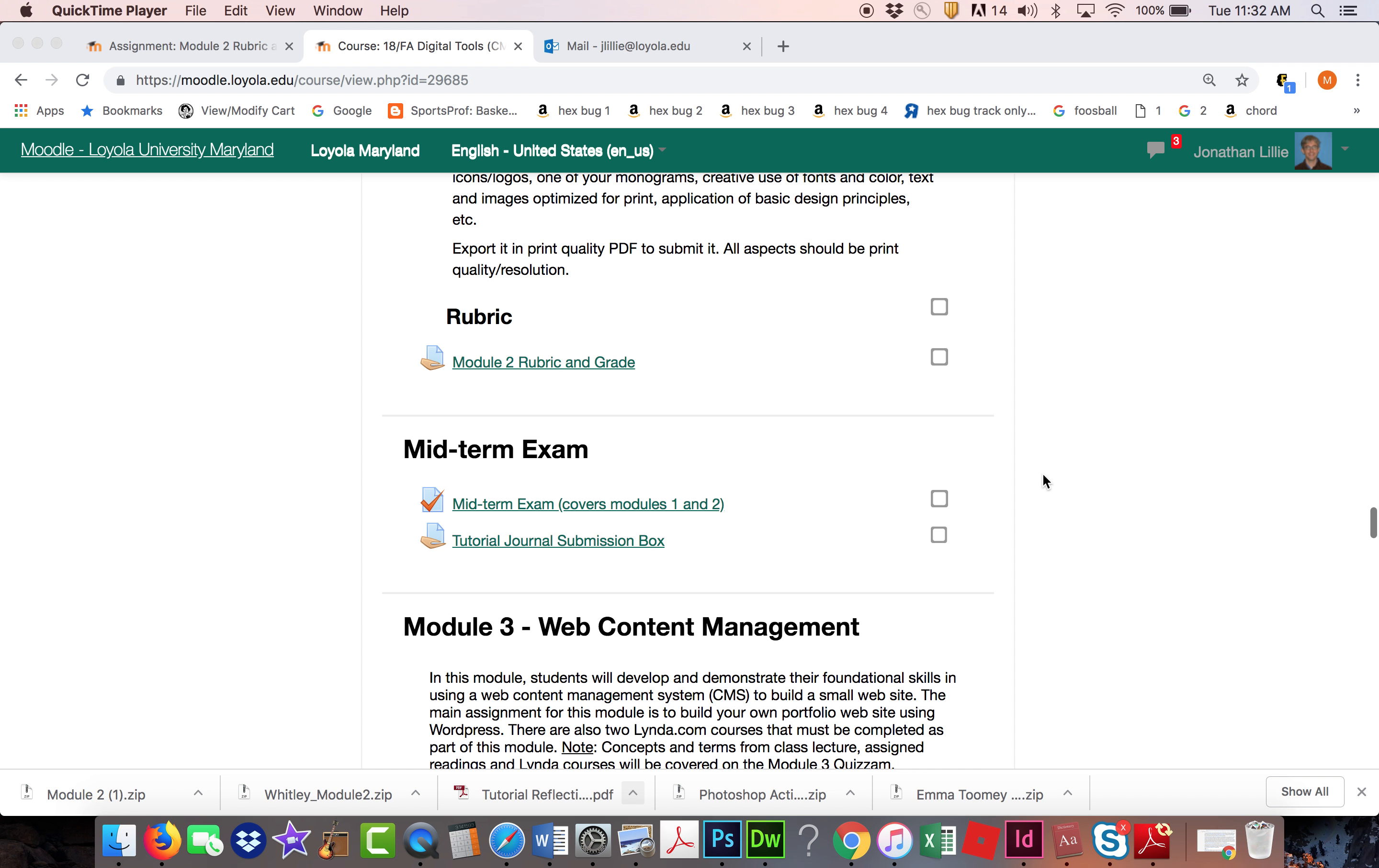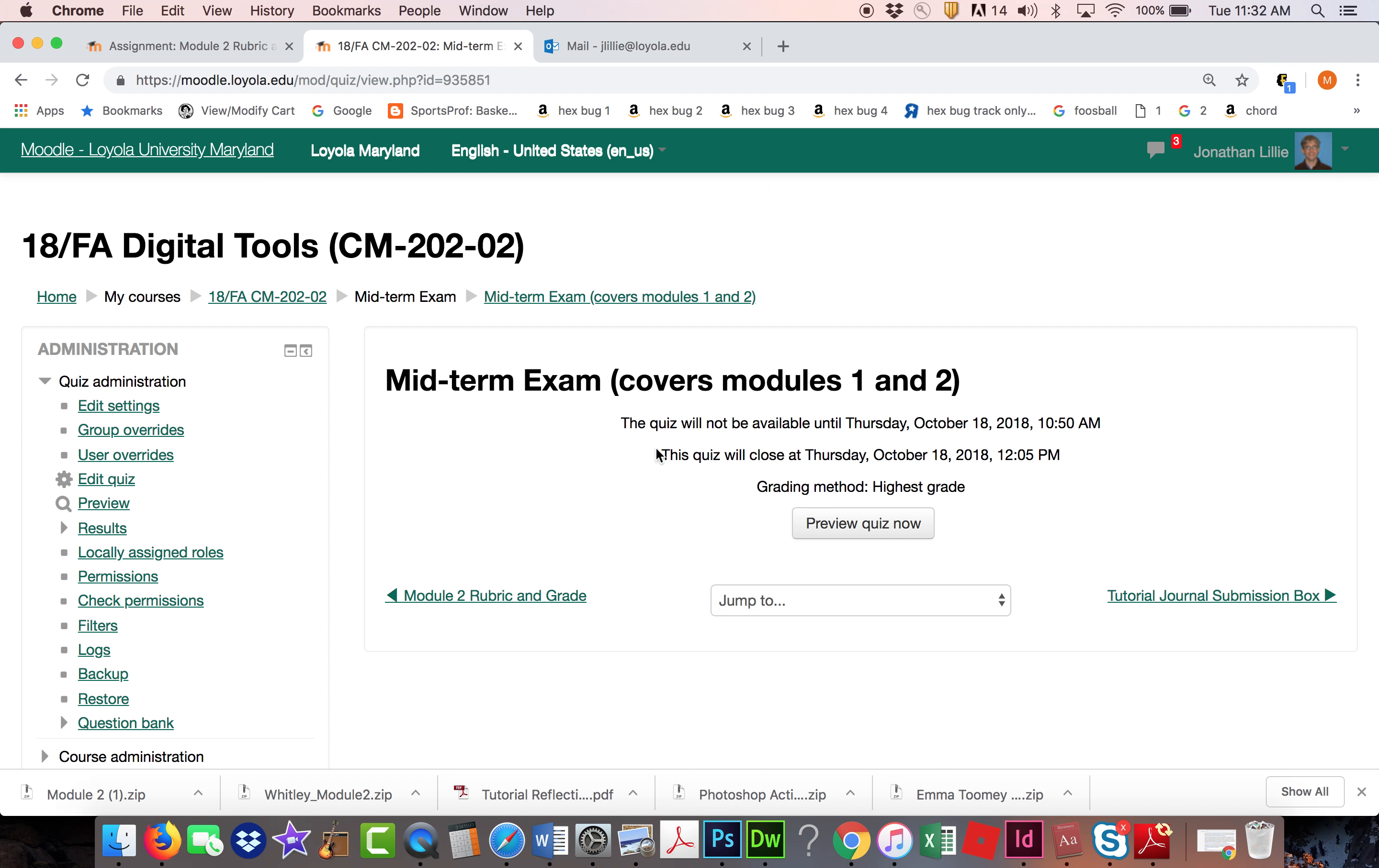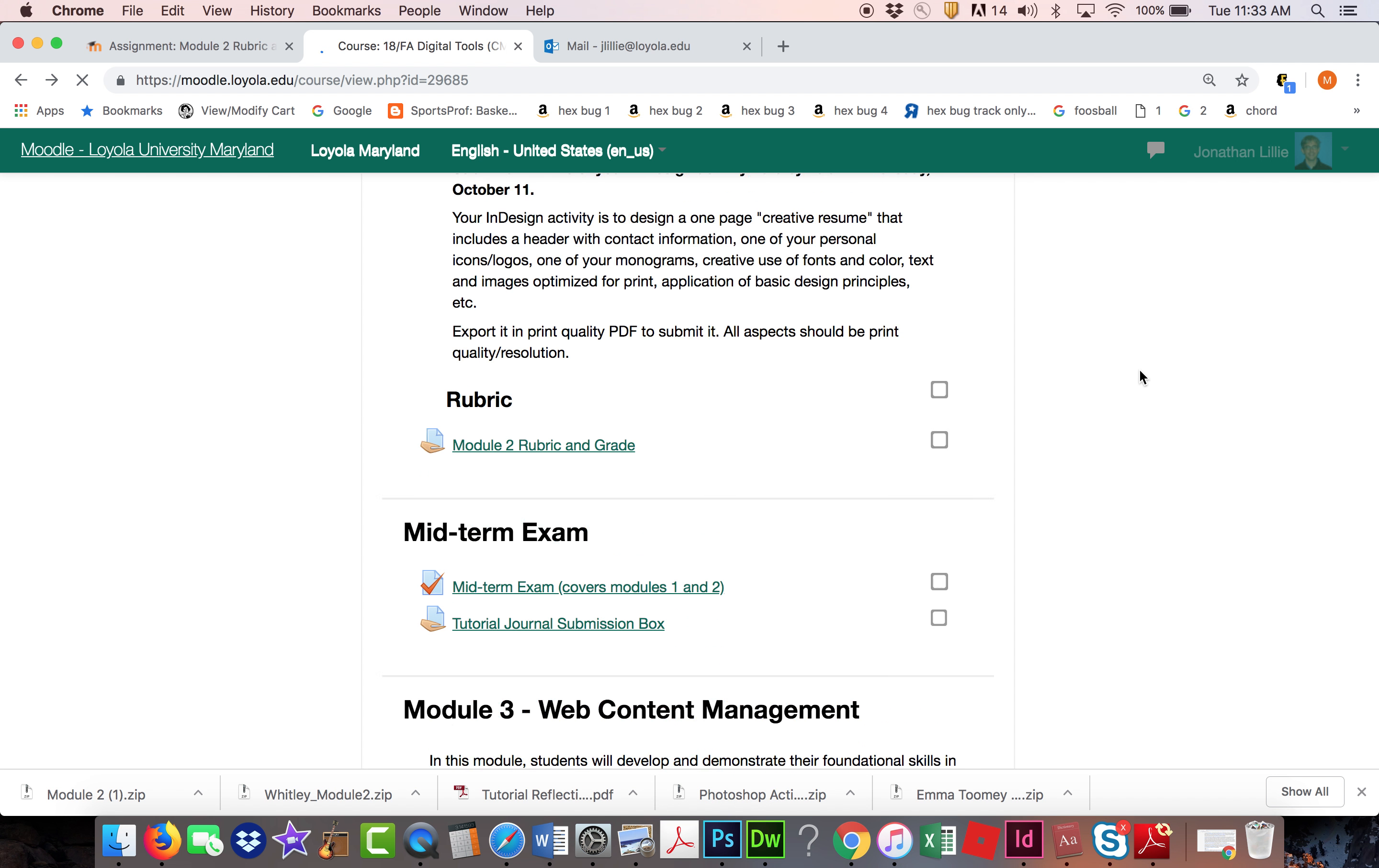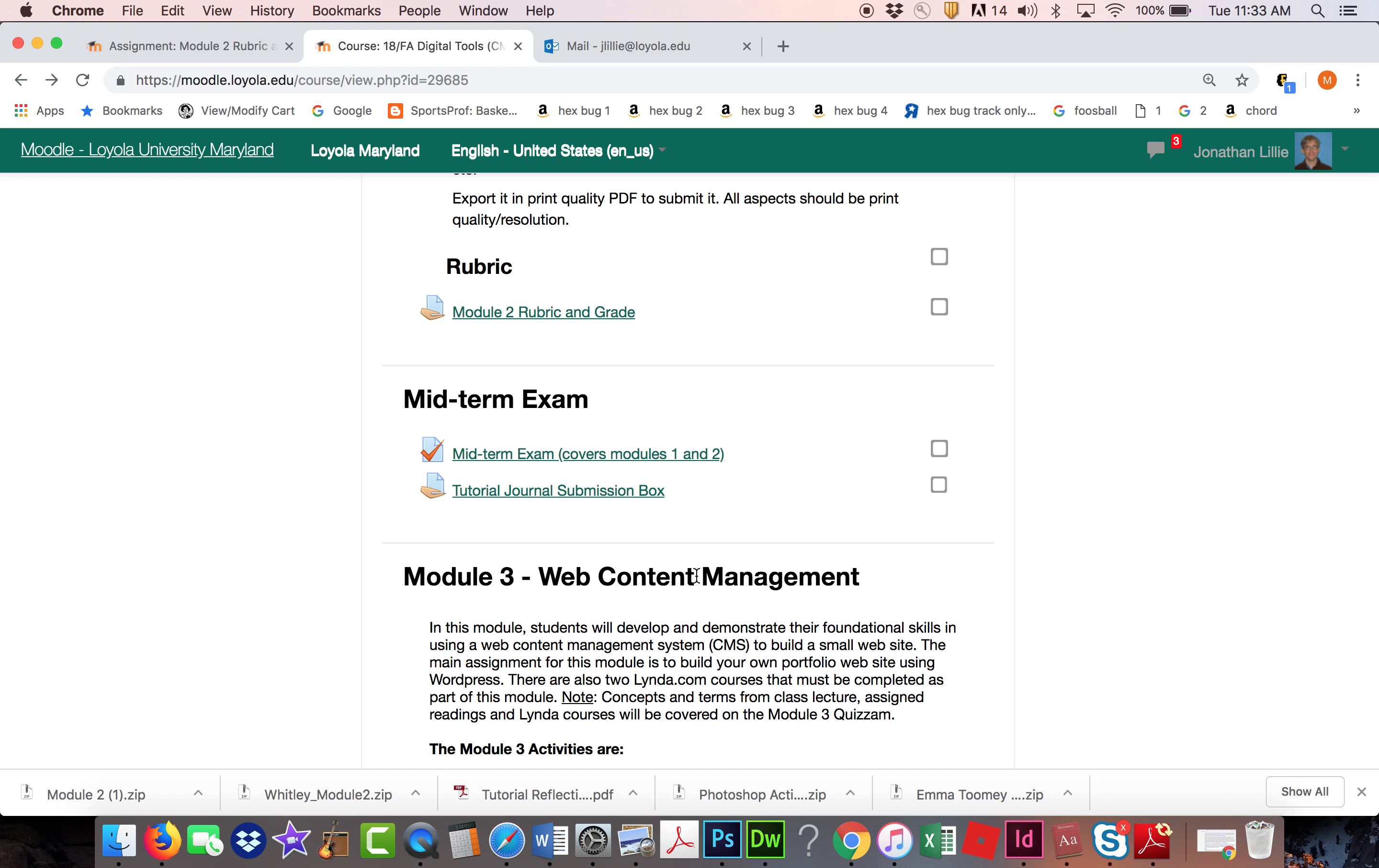So let's talk about what to do on Thursday. Everybody should know at this point that at class time this Thursday, the exam will open, and it's right here. So right now when I click on the link, it says quizzes. The tool is just called quiz in Moodle, but it's really the midterm exam. This link is here under Module 2 and right before Module 3.